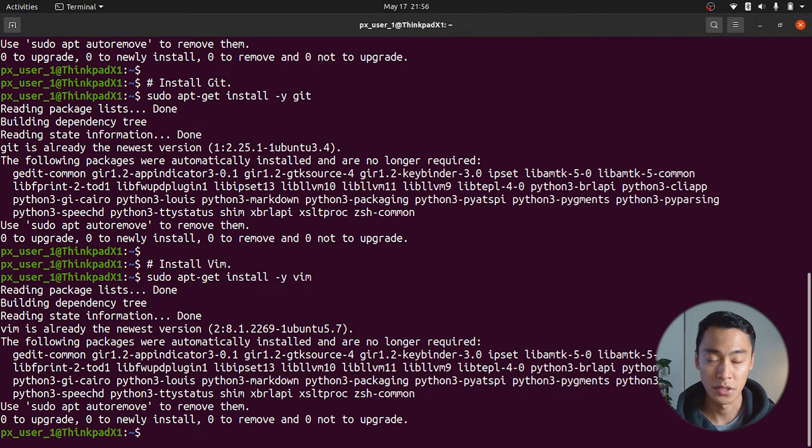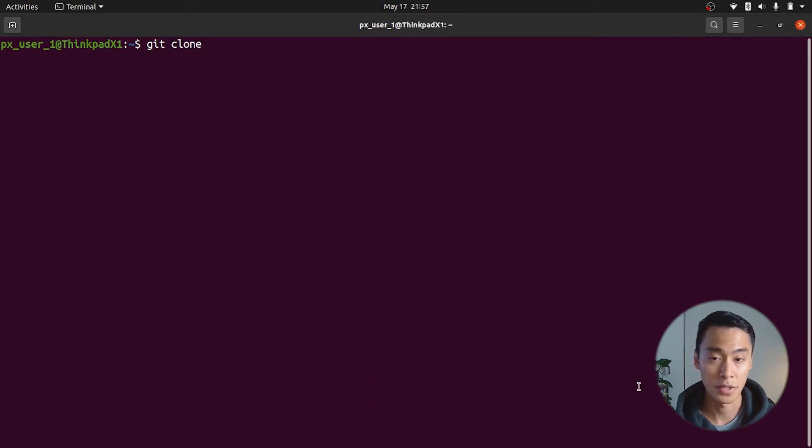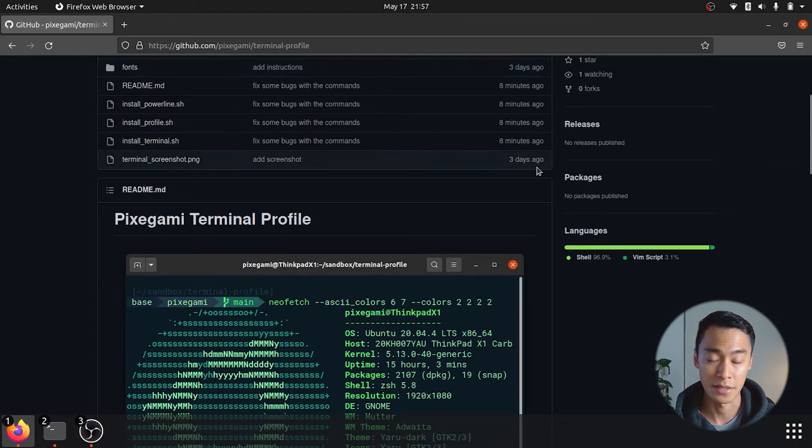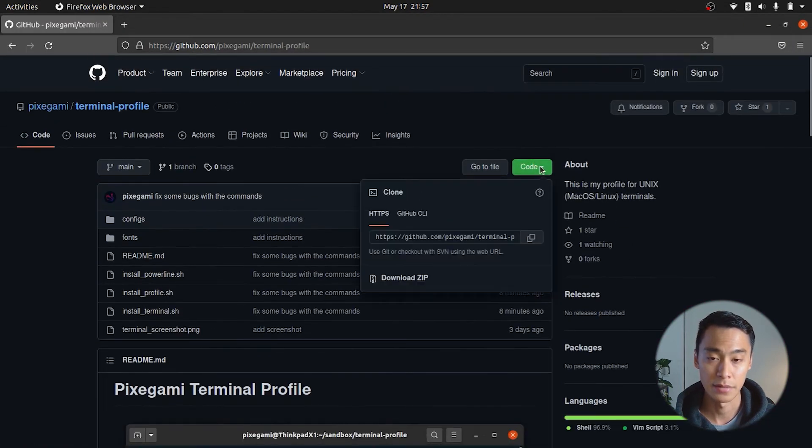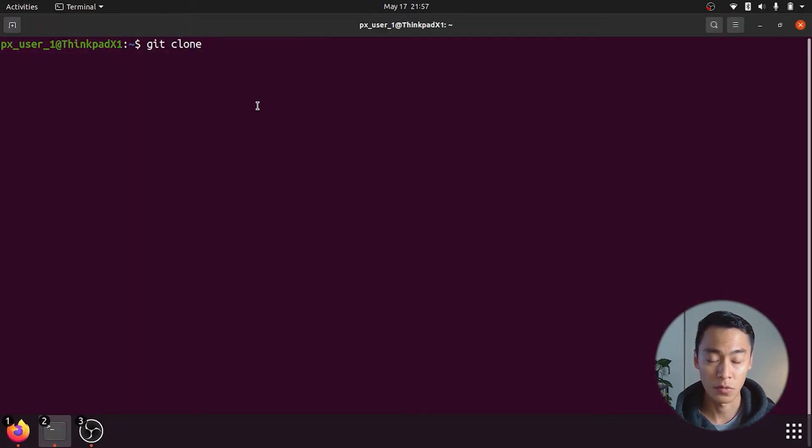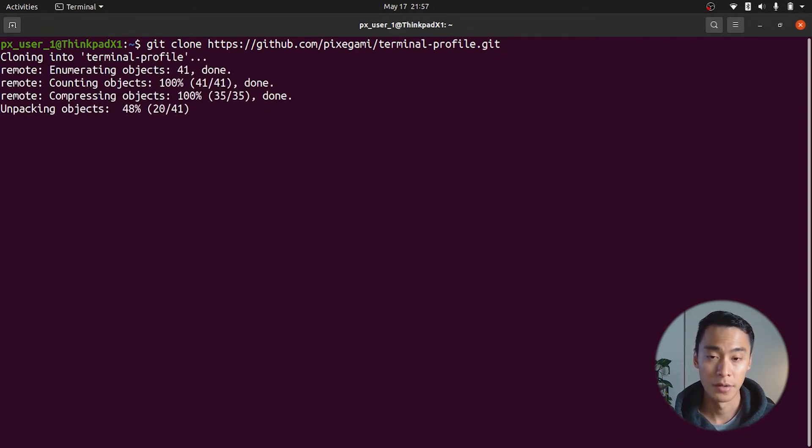Next, we need to clone the project. So type git clone and go back to the repository to copy the https link. Paste that into your console and then run the git clone command and you should have a local copy of the project.